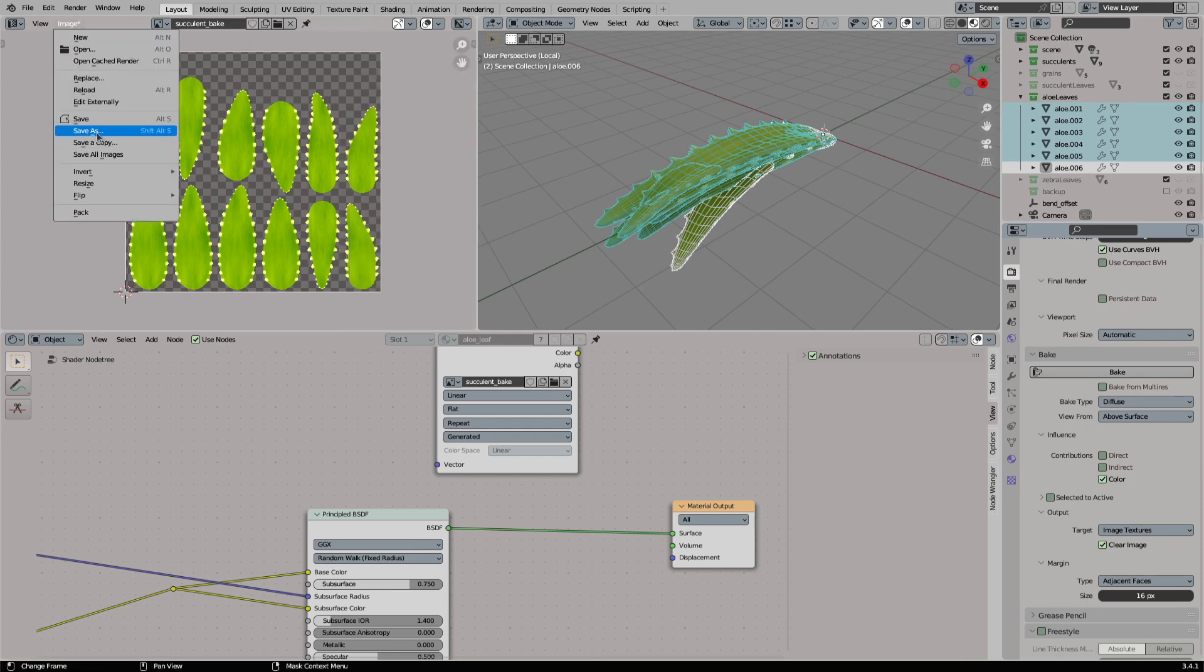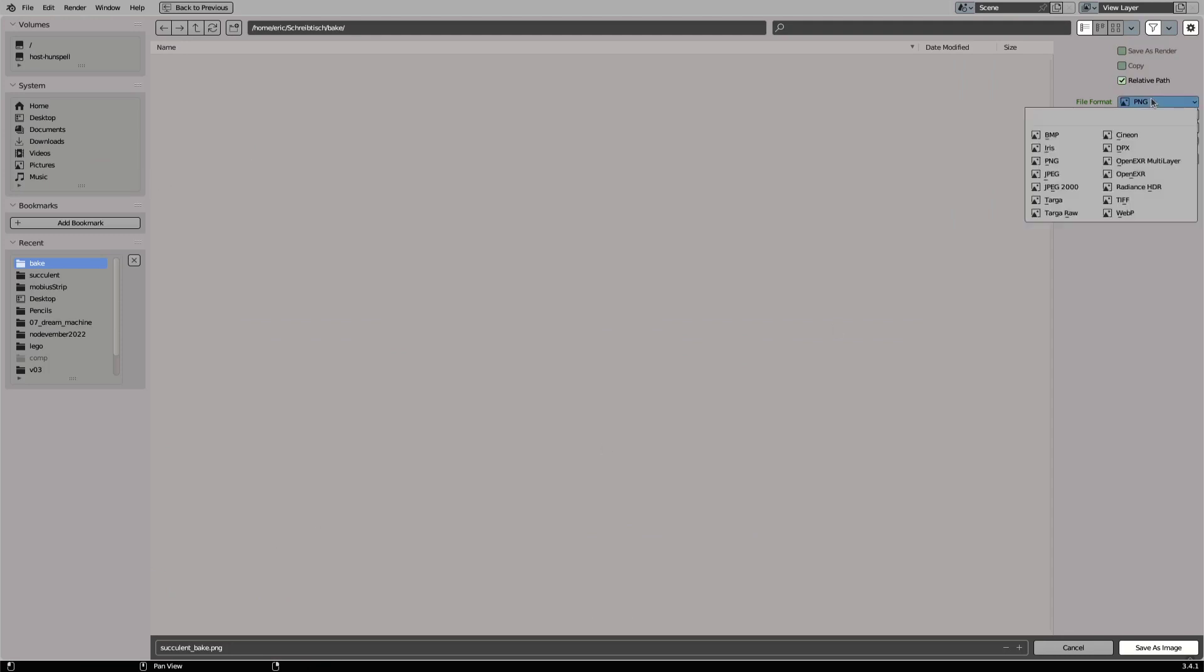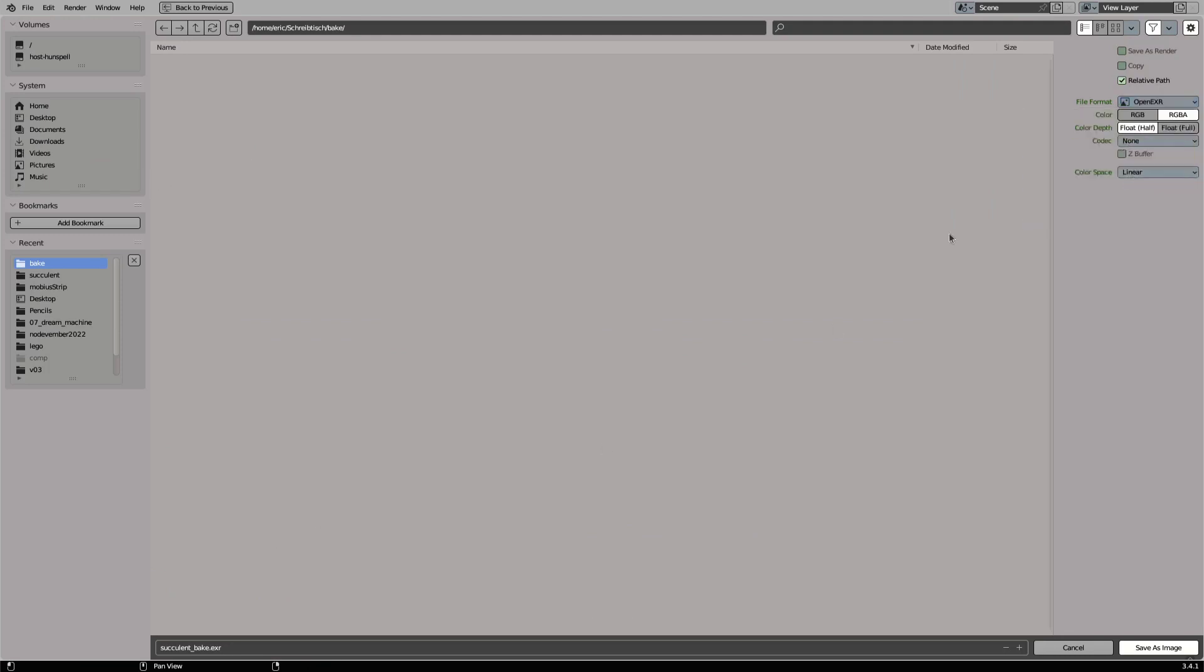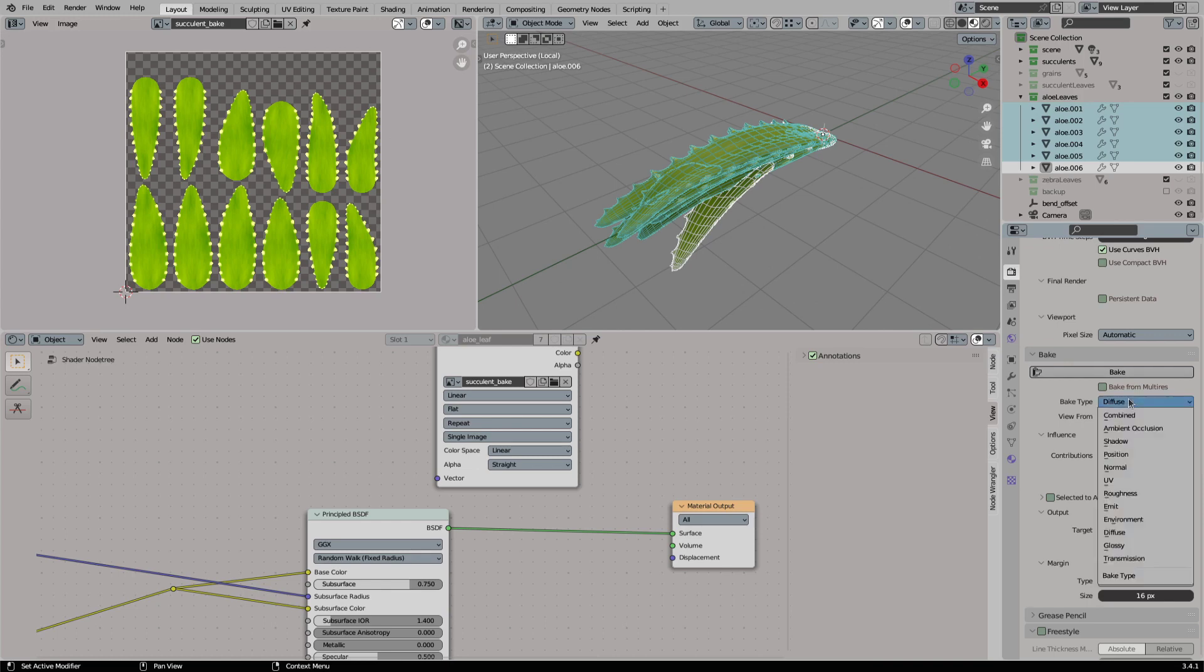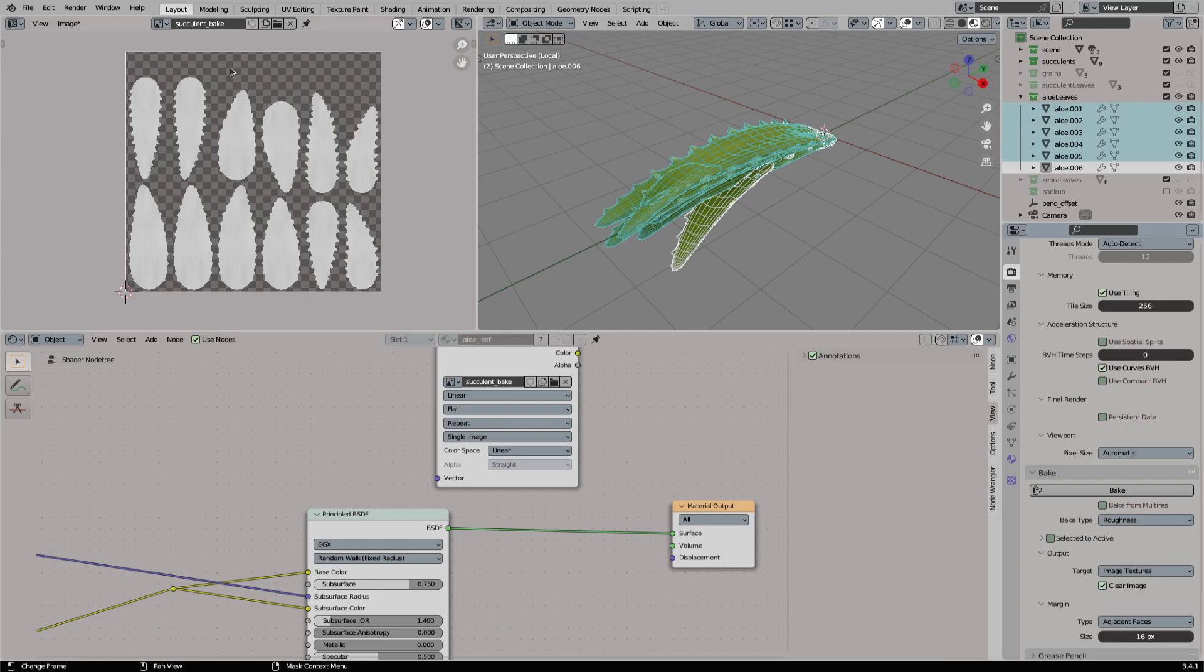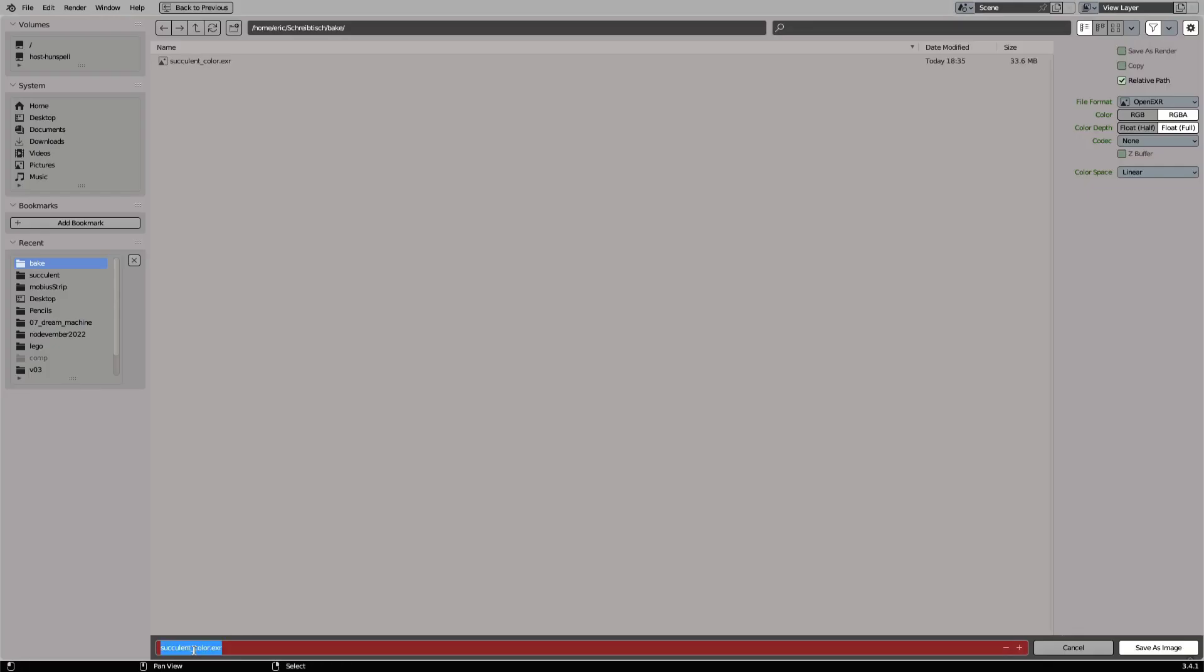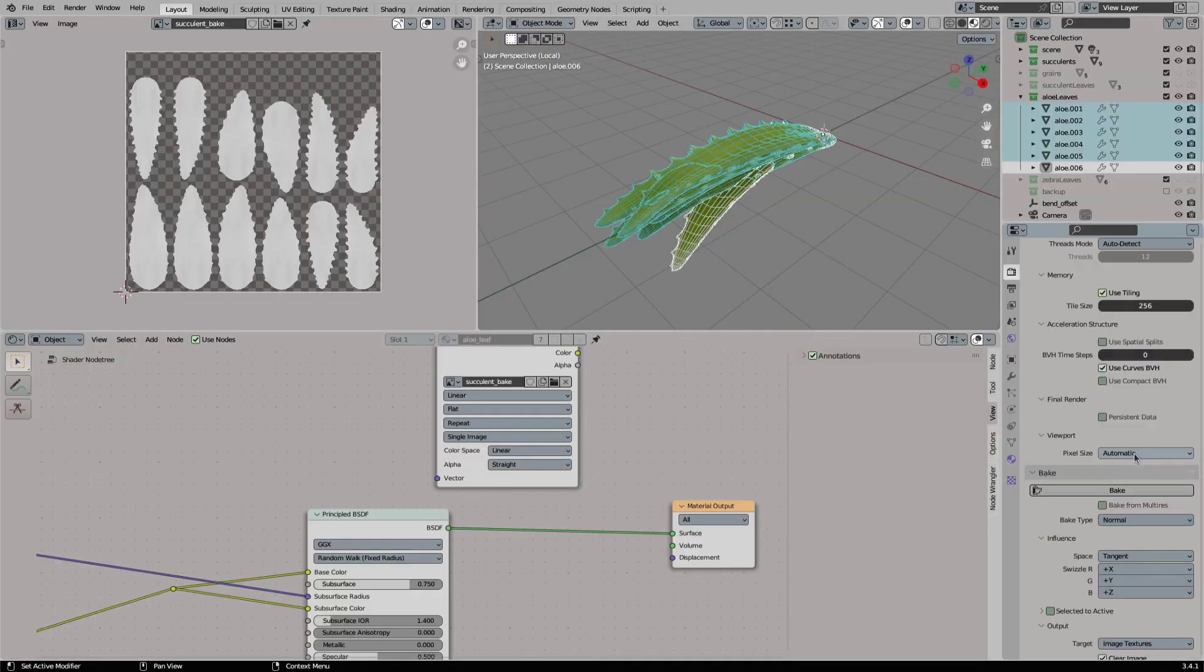I am saving my texture as a 16bit floating point .exr file. Now it is time to bake our roughness map. And it is basically the same procedure as with our diffuse map. And now finally we will bake our normal map.